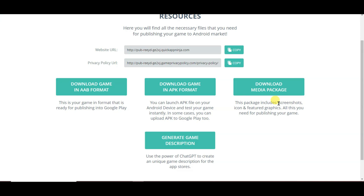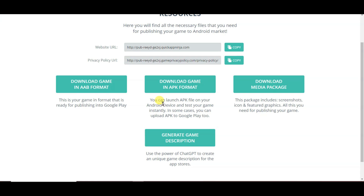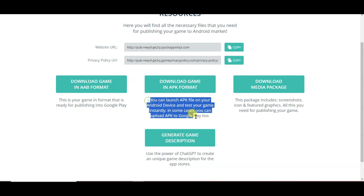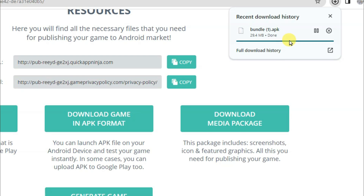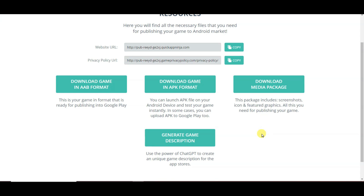You can click here to download your game in APK format. You can also download the media package including screenshots, icon, and feature graphics. You can click here to generate a game description and title. I'm going to download my game in APK format. Here you can see my game has downloaded successfully.